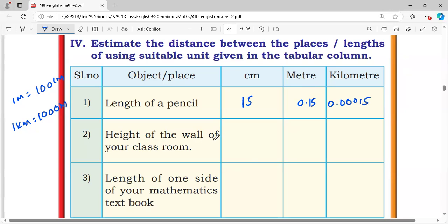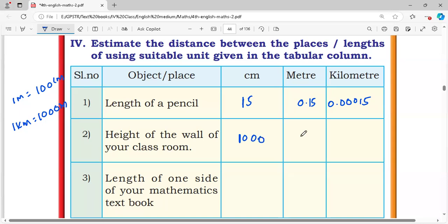Height of the wall of your classroom: the classroom height is 1,000 centimeters, which means the height of the wall is 10 meters. In kilometers, this is 0.01 kilometers.